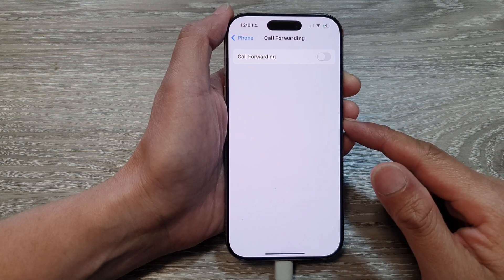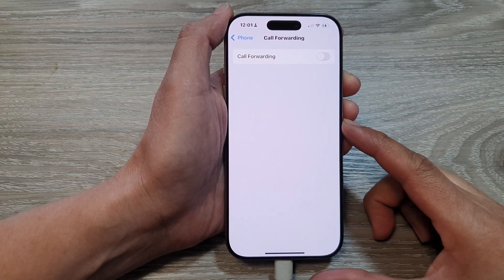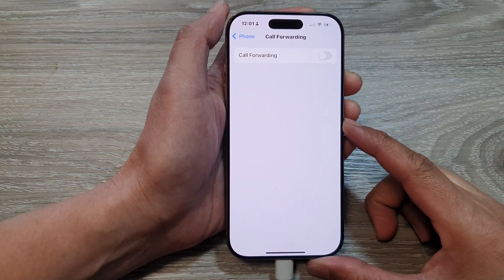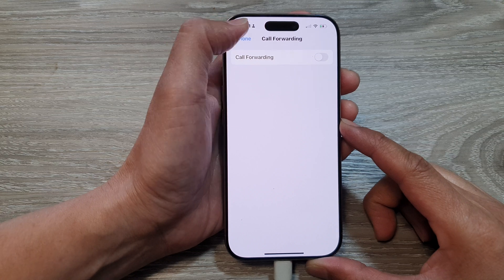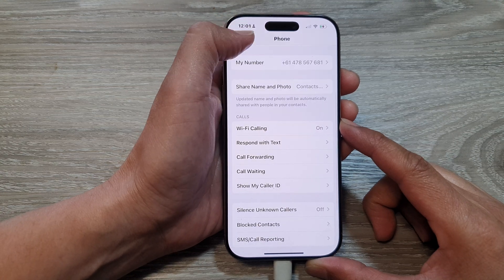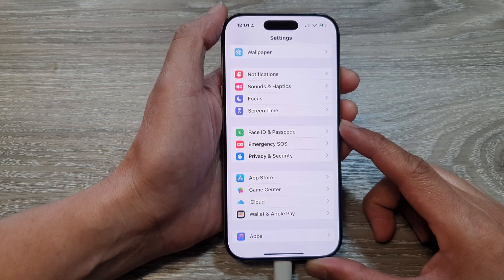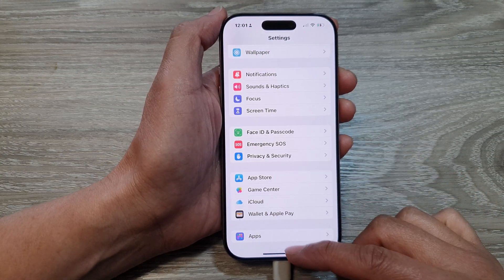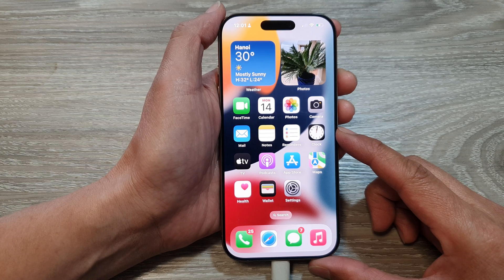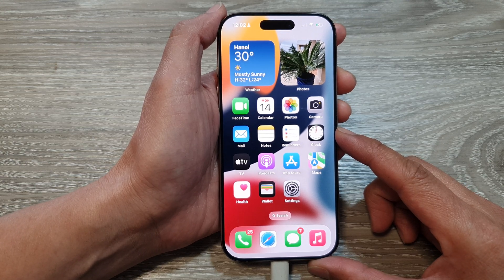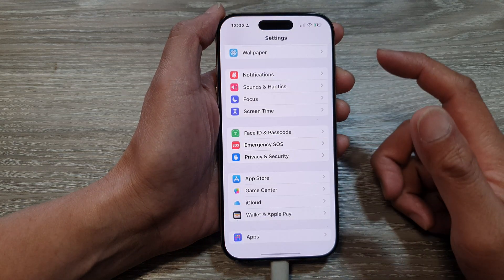How to set call forwarding to another number on the iPhone 16 series. First, let's go back to the home screen by swiping up at the bottom of the screen. Then from the home screen, tap on Settings.